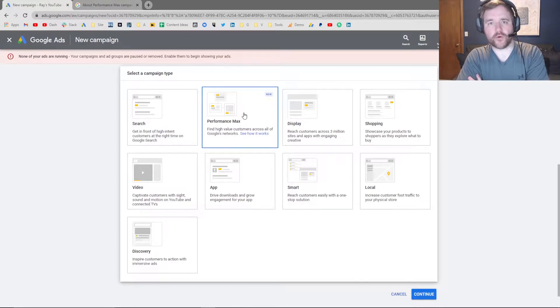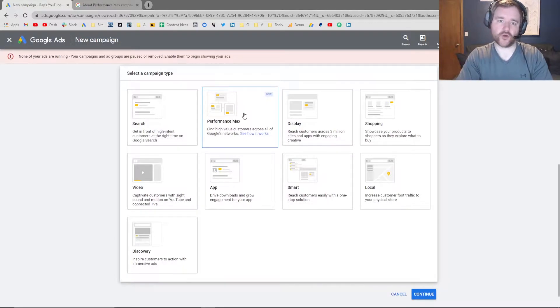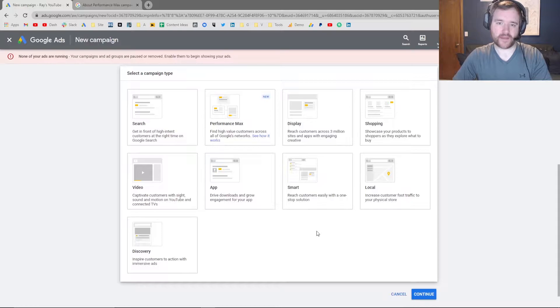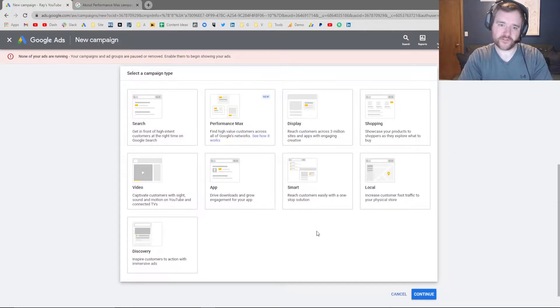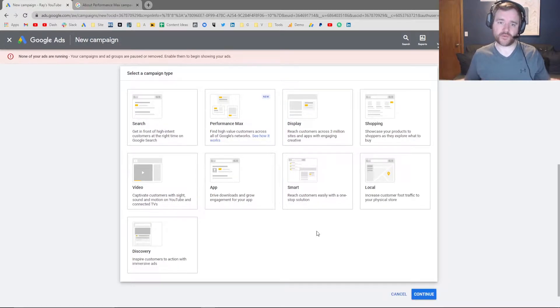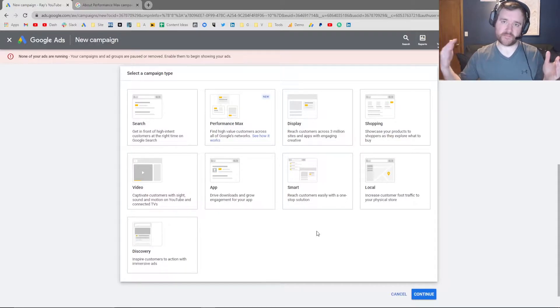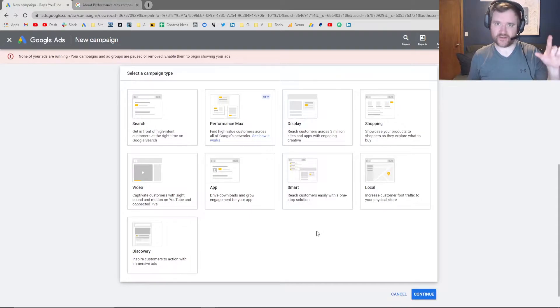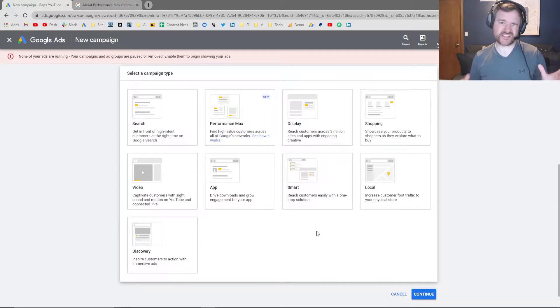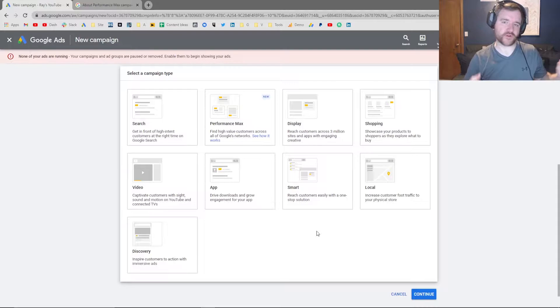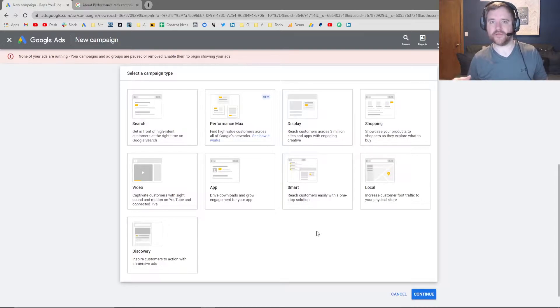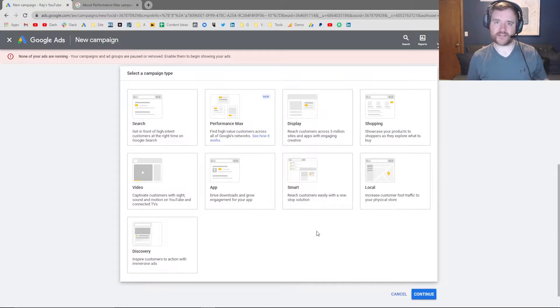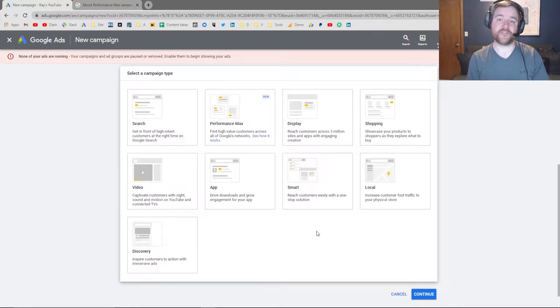The reason why this is important is because Performance Max campaigns are going to be taking over shopping and local campaigns in about June or so, or about four months from this video. Shopping campaigns and local campaigns are going to be combined into Performance Max campaigns, and long term I could honestly see Google moving towards this model where they just give you less insight into what you're running. For us advertisers, this is a scary notion because it's giving you less control. However, it allows you to back up, think more strategically, and there's pros and cons to both methods.